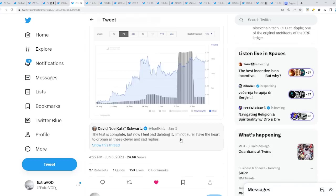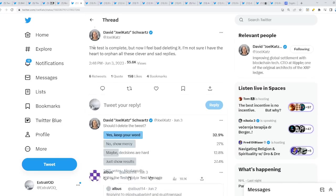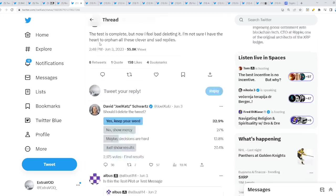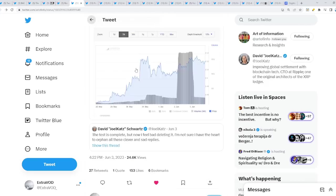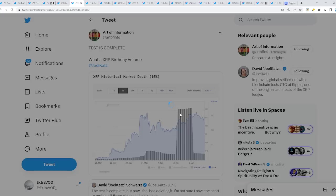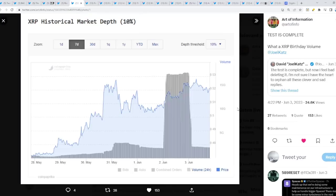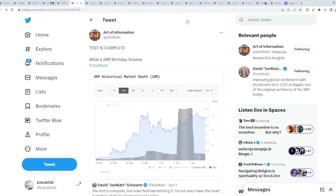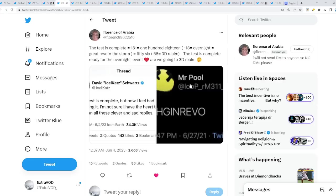David Schwartz just recently, yesterday, he replied or tweeted out, the test is complete, but now I feel bad deleting it. I'm not sure I have the heart to orphan all these clever and sad replies. And then, the test is complete. Look at that. What the XRP birthday volume. As soon as the test gets completed. Oh, it went back down again. Interesting. What was that about? Testing of some sorts? Maybe behind the scenes. Who knows? With liquidity. The test is complete.